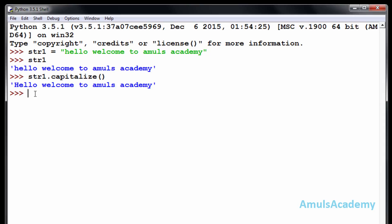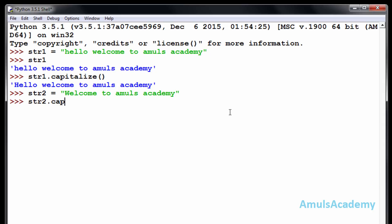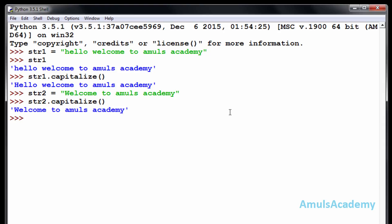Next, if the first letter is already in upper case, what will happen? For that we take another example str2 with a string that already starts with an upper case letter, and we apply the capitalize function. There is no change in the input and output, because capitalize checks the first letter — if it is in upper case it won't change it, and if it is in lower case then it will change it to upper case.